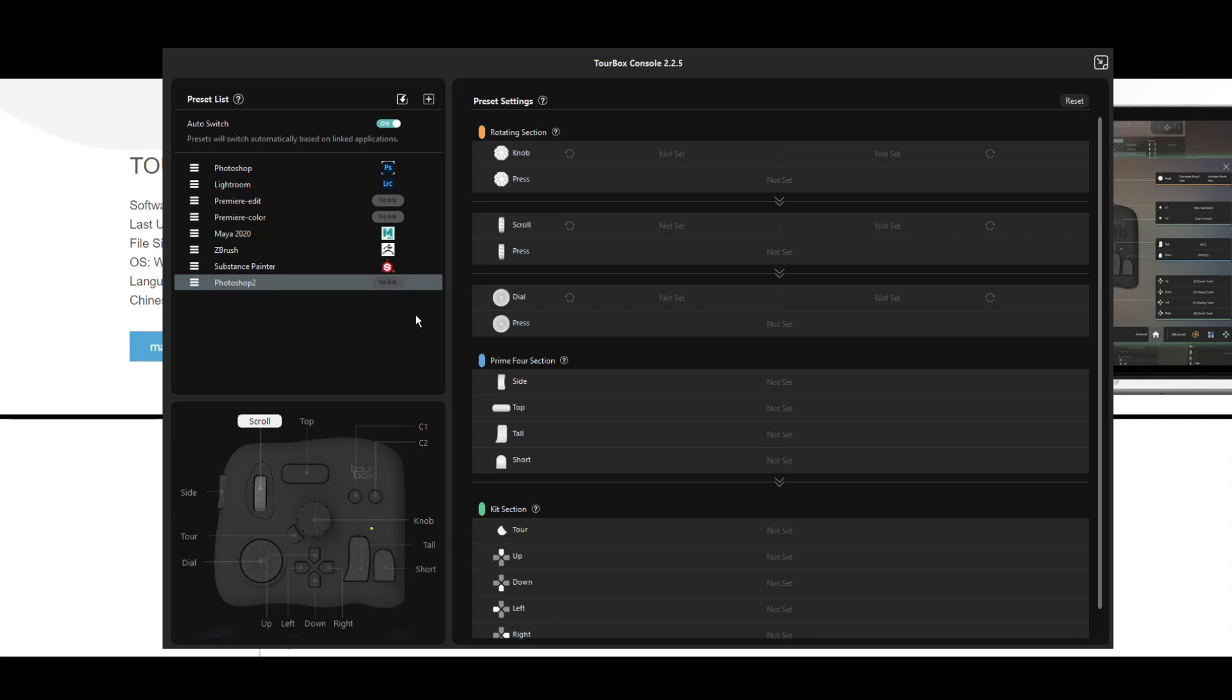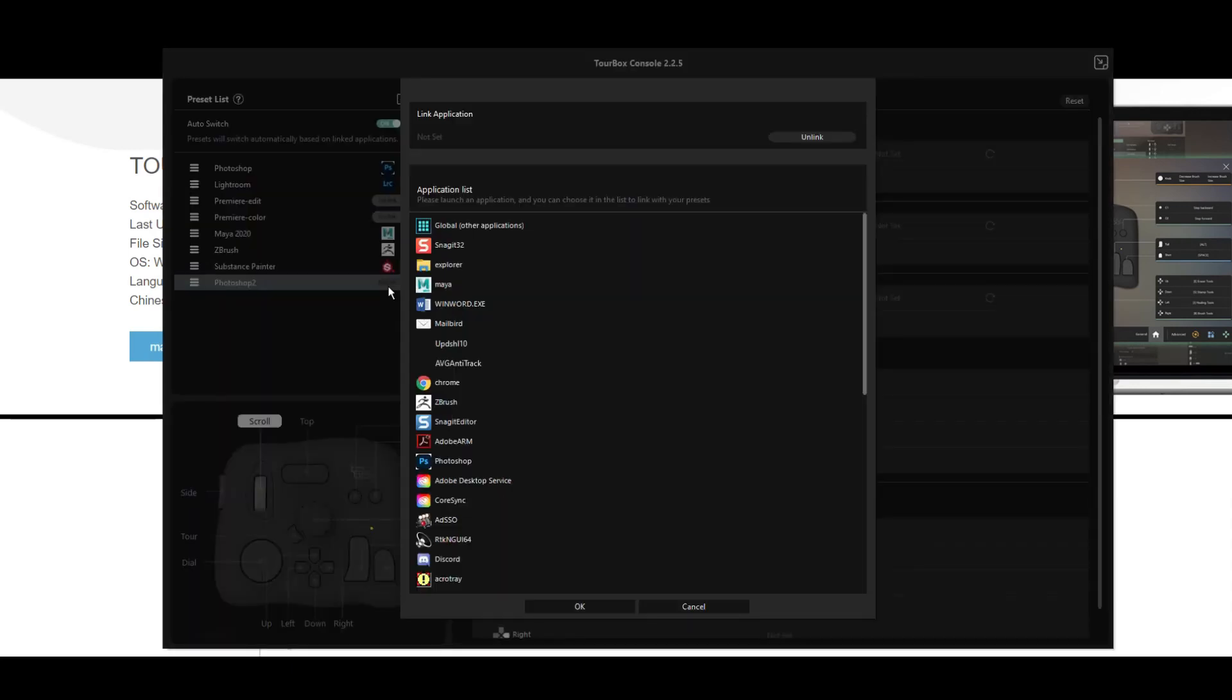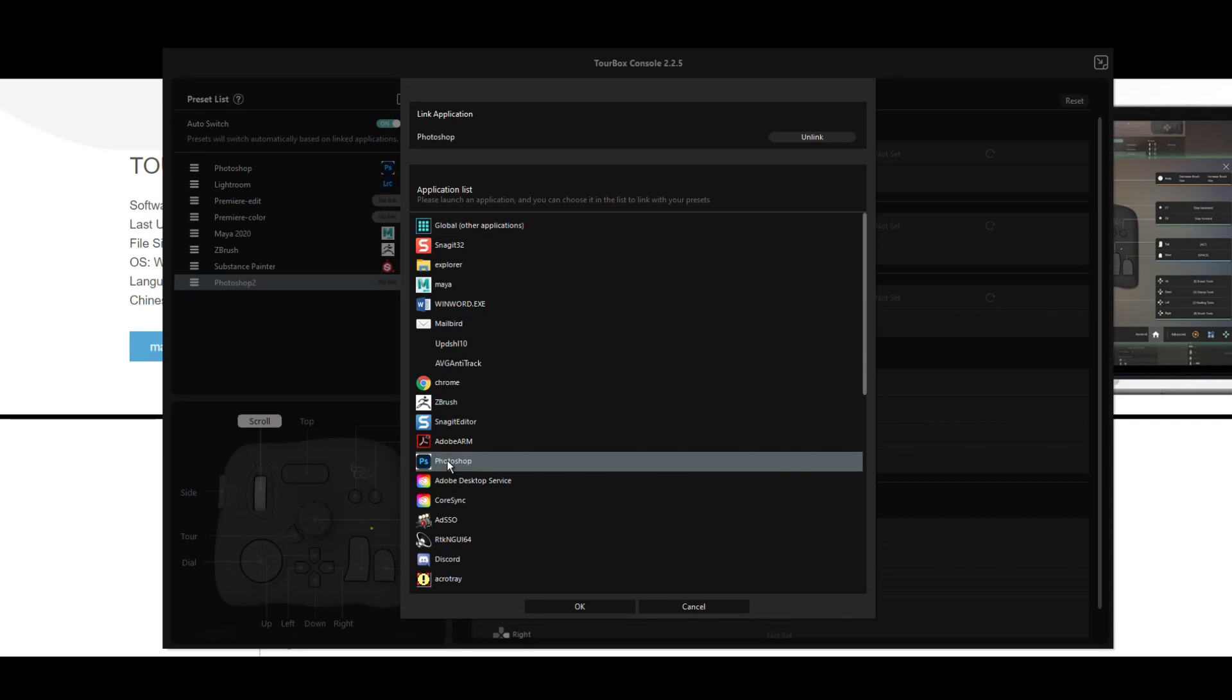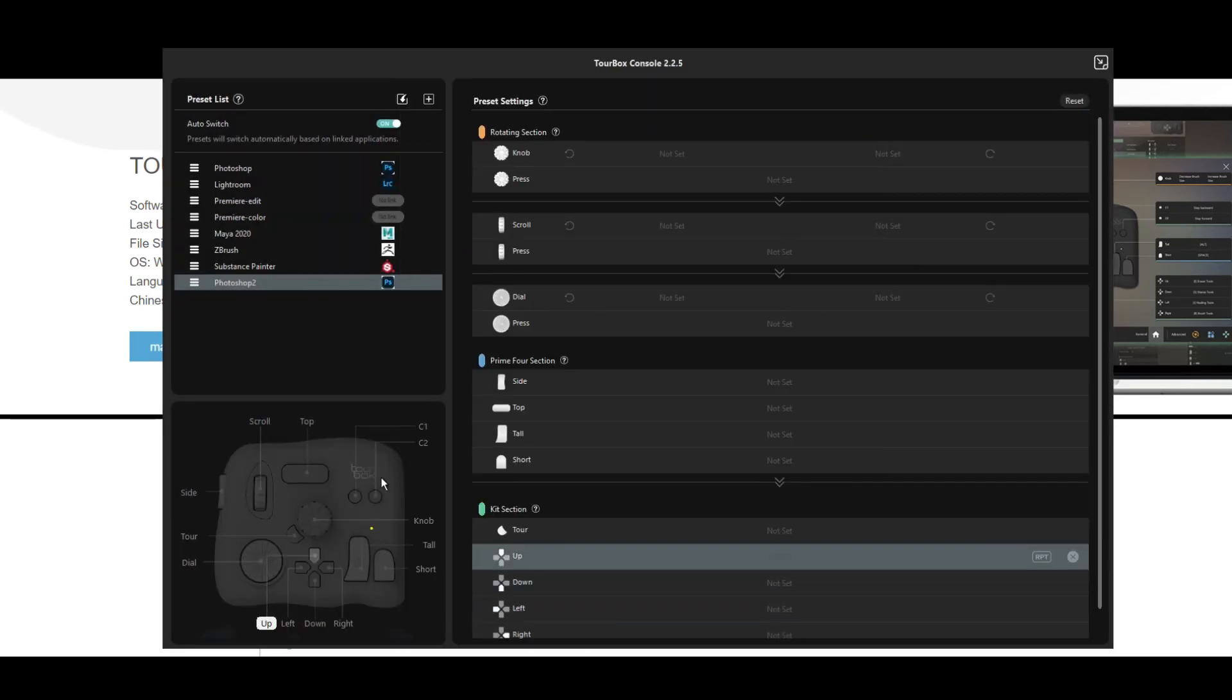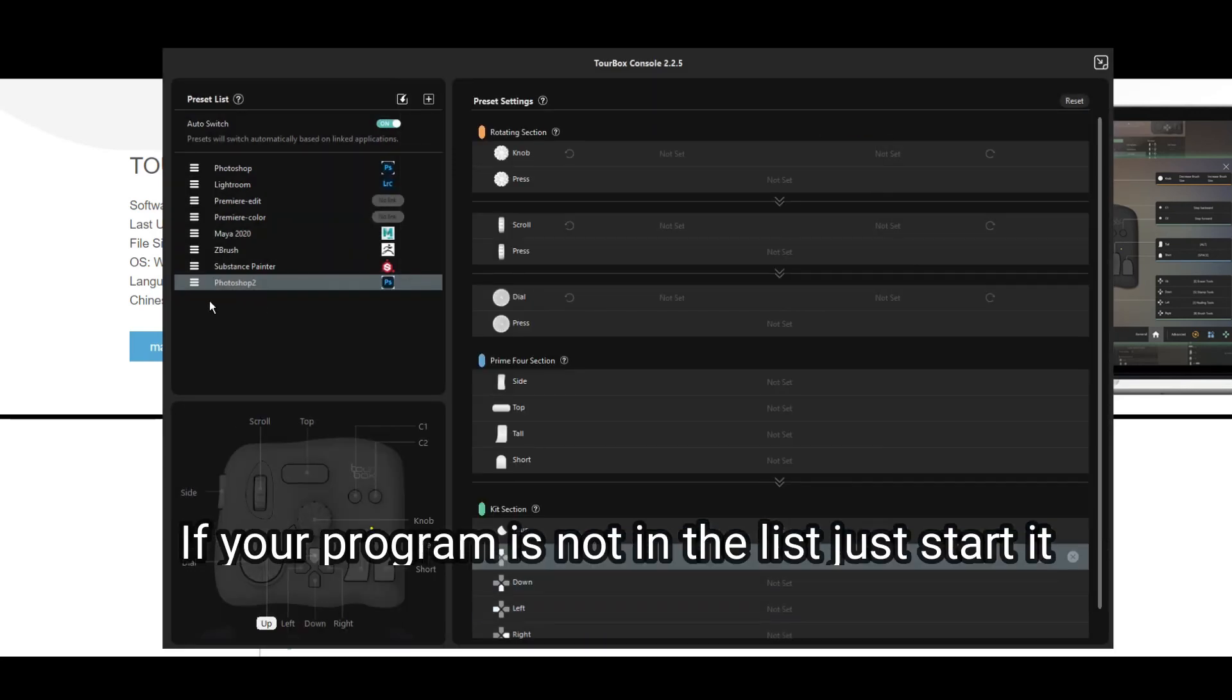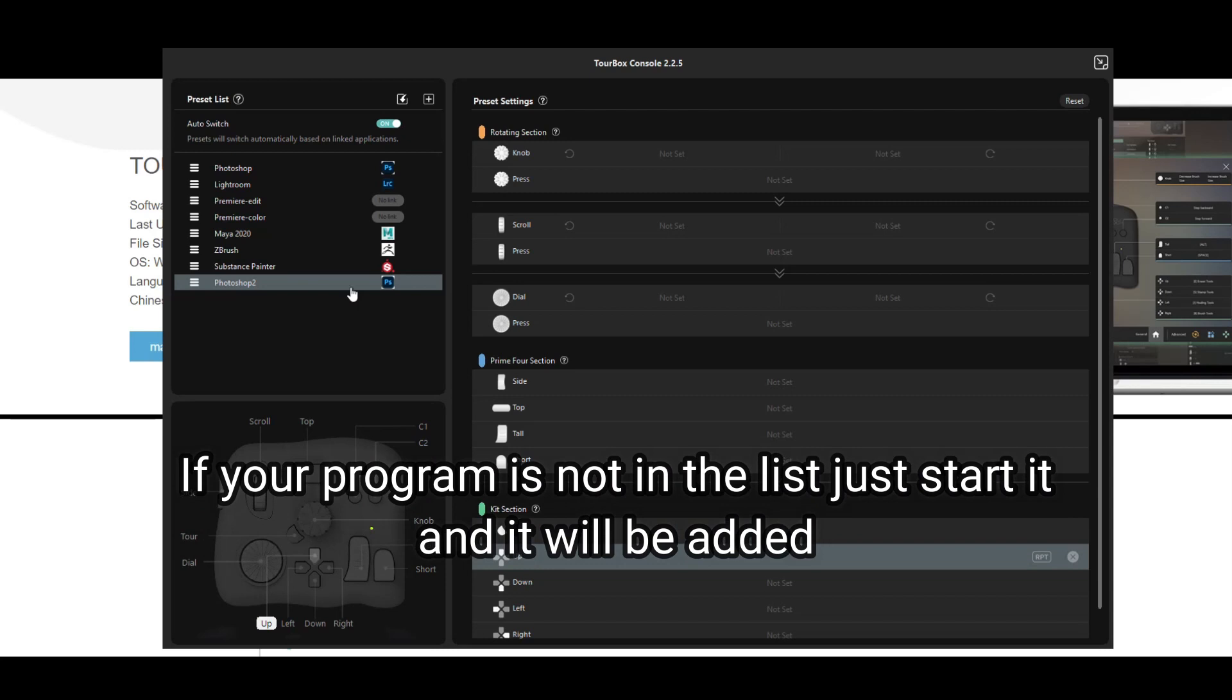It says however, hey, there's no link. So I'm going to click on the link because I want to link it to Photoshop. Now I already have Photoshop, so hopefully that's not going to be a problem. But here you go, Photoshop. Let's click on OK. There you go. So now I have a preset for Photoshop 2.